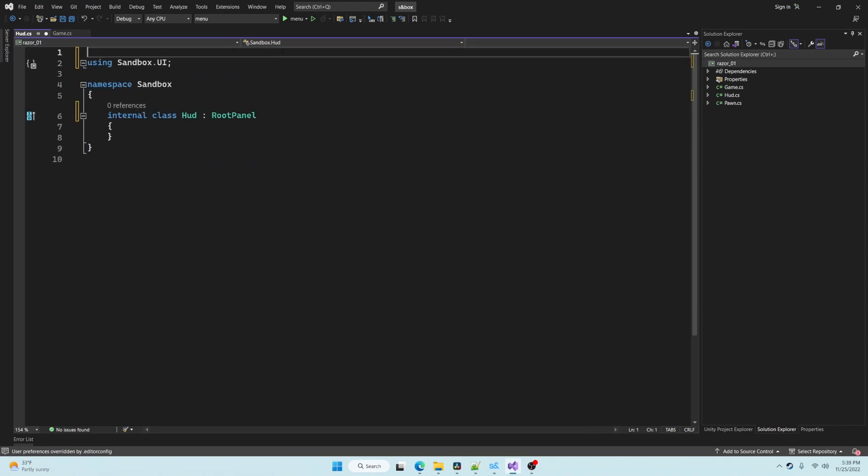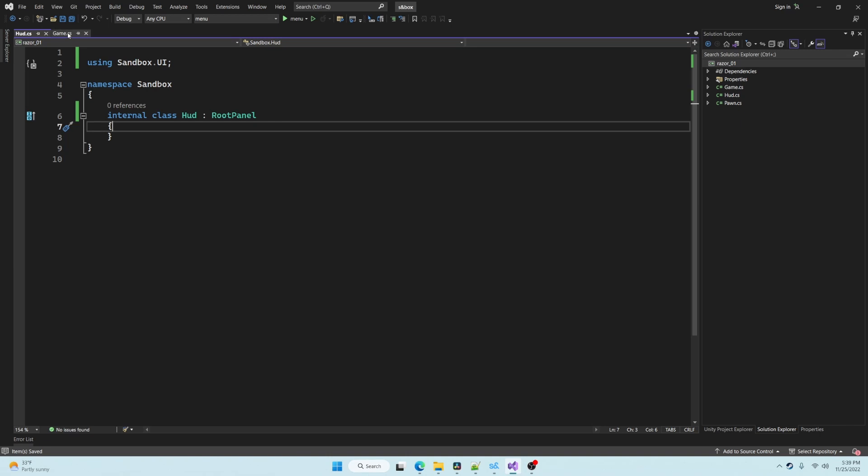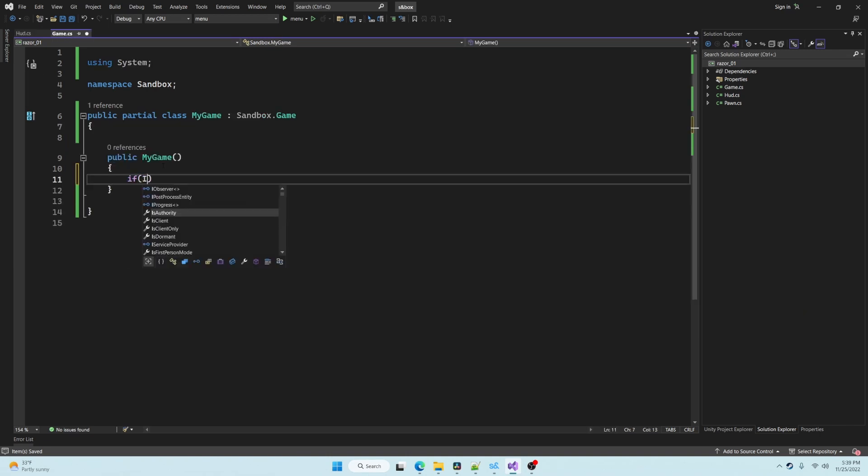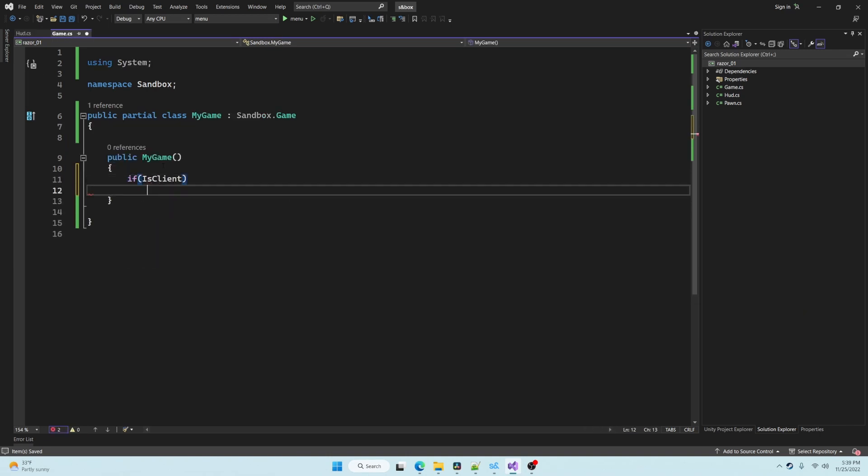Then we're going to go to our game's base class and inside the constructor, if we are a client, we will create a new instance of this HUD.